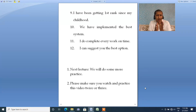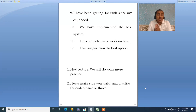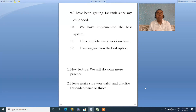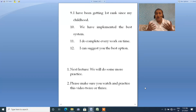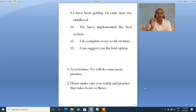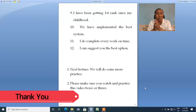This practice will help you develop emotions — this practice will help you speak with the right emotion. In the next lecture we will do some more practice. Please make sure you watch and practice this video twice or thrice. If you are satisfied with your performance you can continue; if not, watch it three, four, or five times and make sure whenever you watch this video, you practice it. Thank you.